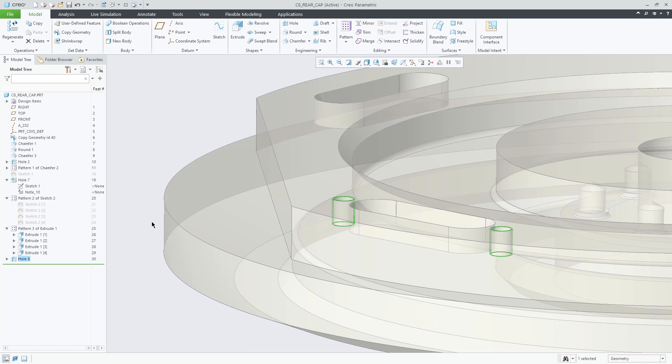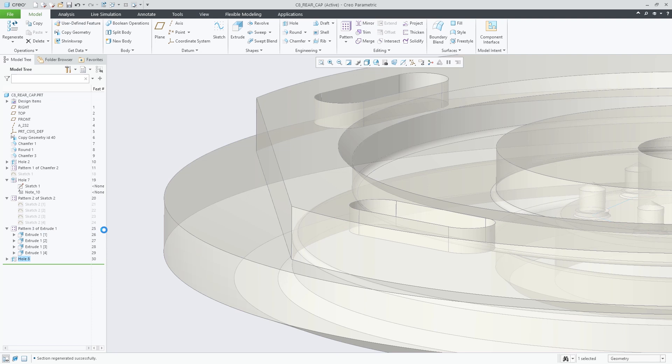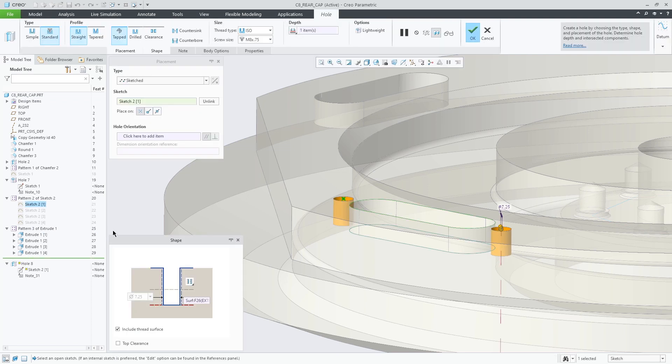This is helpful when the drill depth is geometry dependent, as you can now choose the through thread option when you drill to a geometric reference.